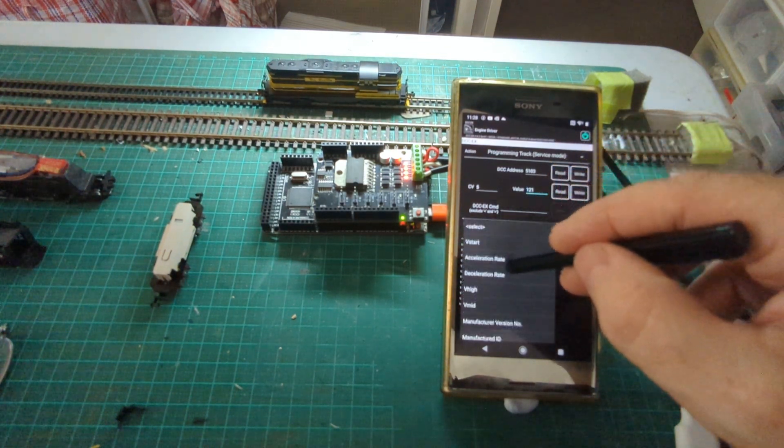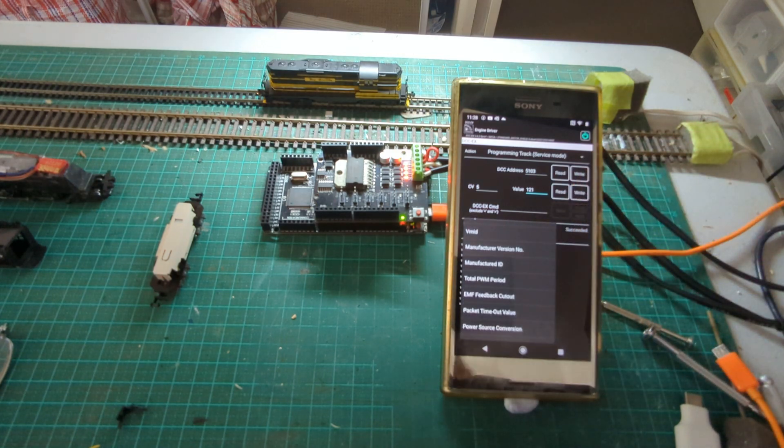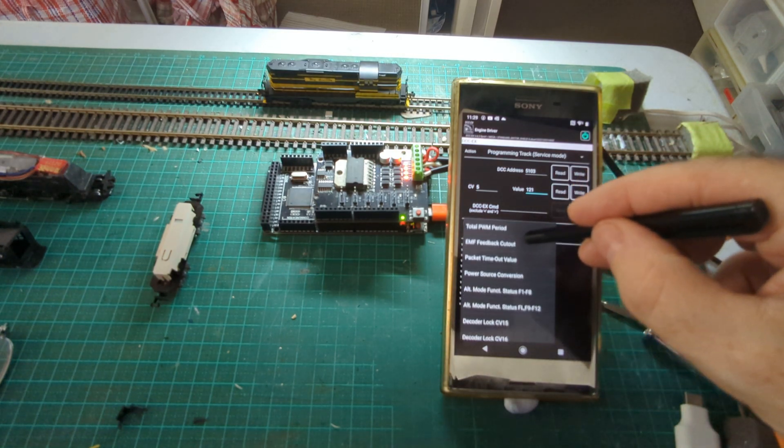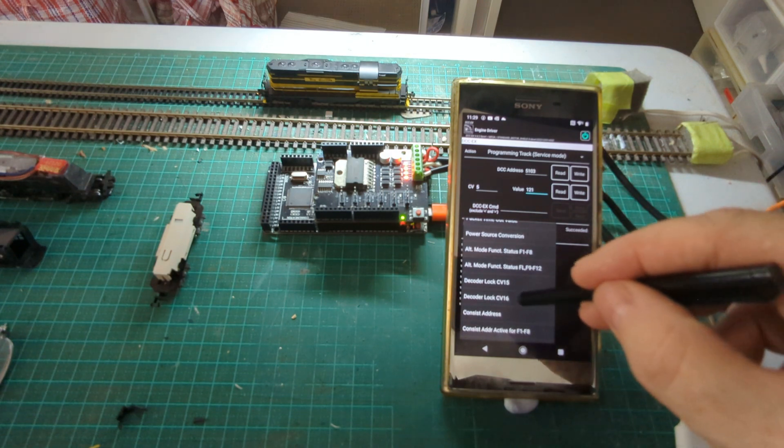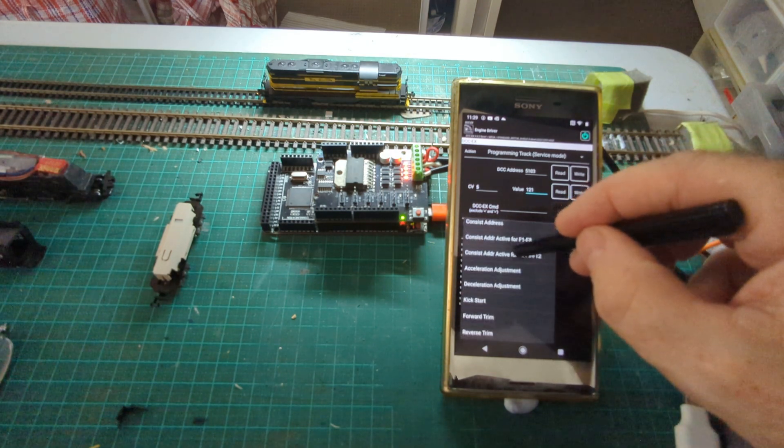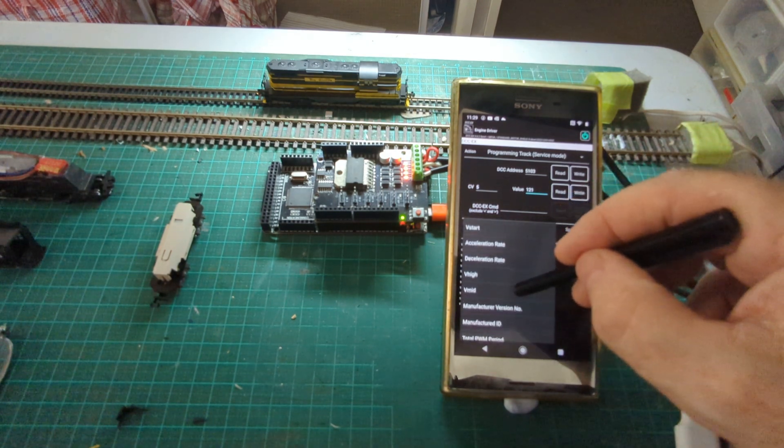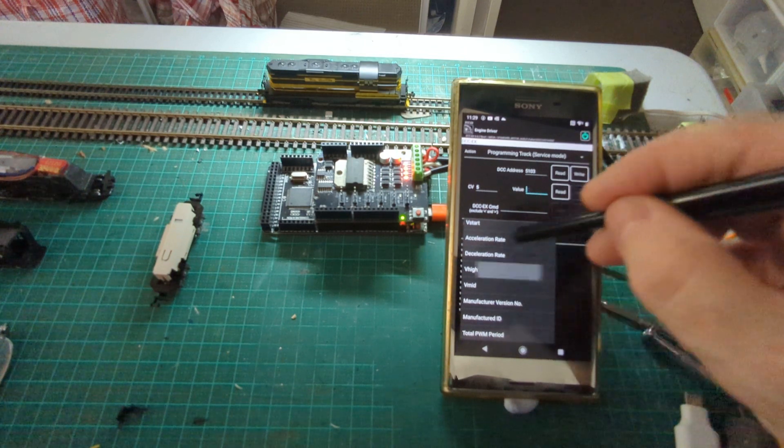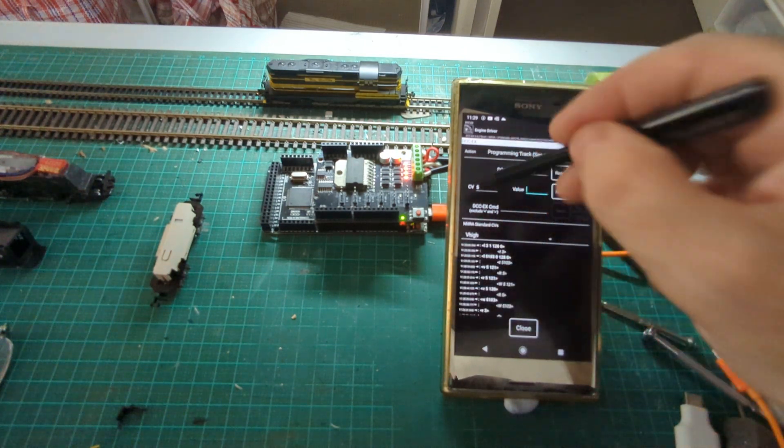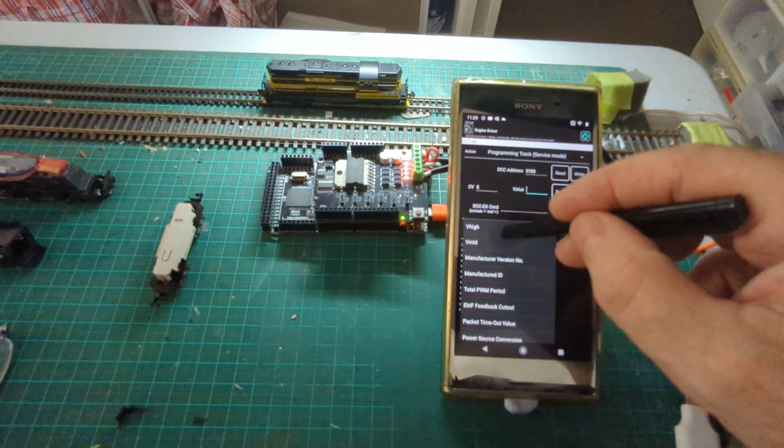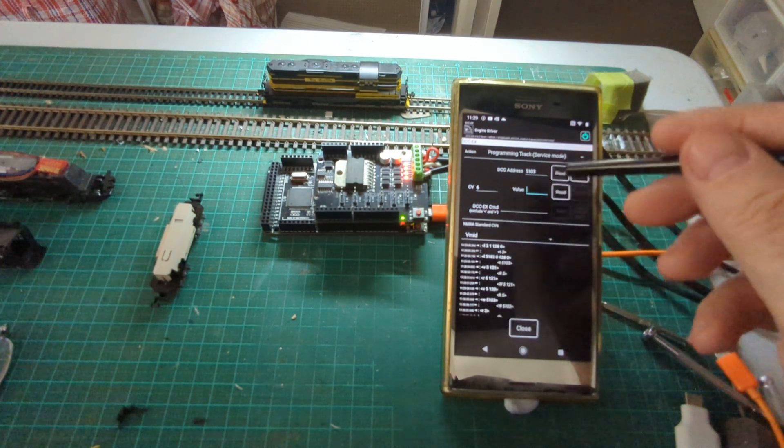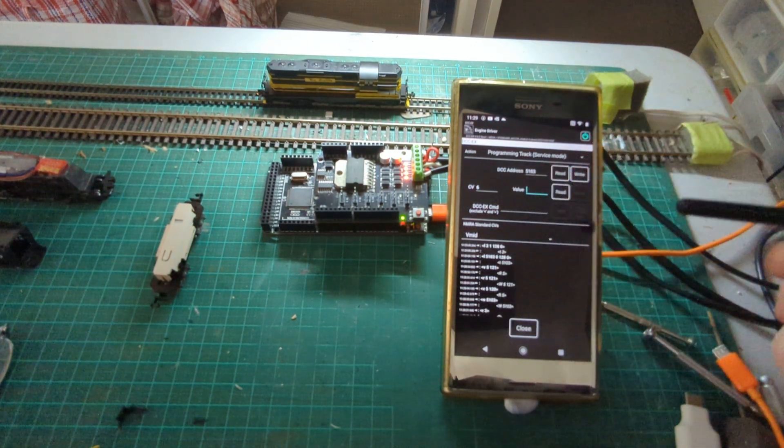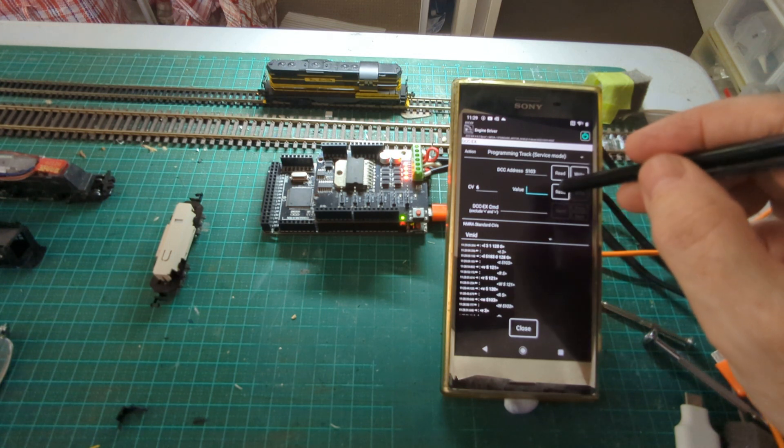I can also see a list of common NMRA standard CVs. These are both the mandatory and optional ones, so not all CVs will support them. But say V-high, which is five, so it automatically just puts the number in there for you. V-mid puts in six. Not very bright, but at least gives you a quick reference to some of the common CVs.